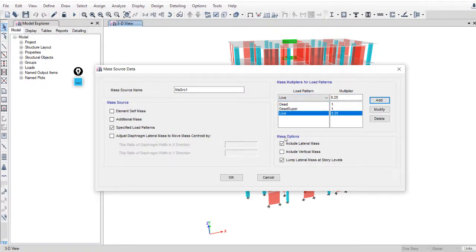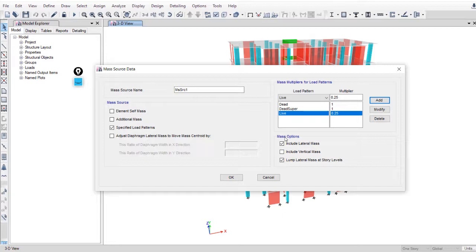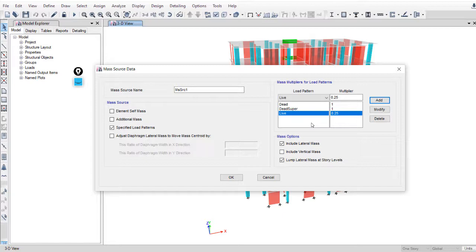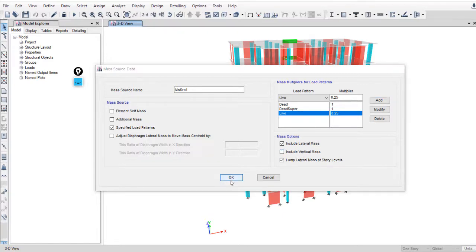If you define the vertical effect, especially in dynamic analysis, as a function, then you have to include vertical mass. But in our case we will take into consideration the vertical effect as a percentage of dead load in load combinations, 0.5 Ca I dead load. Then we don't have to include vertical mass.